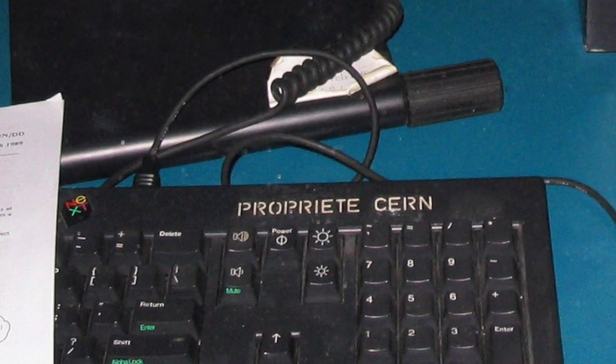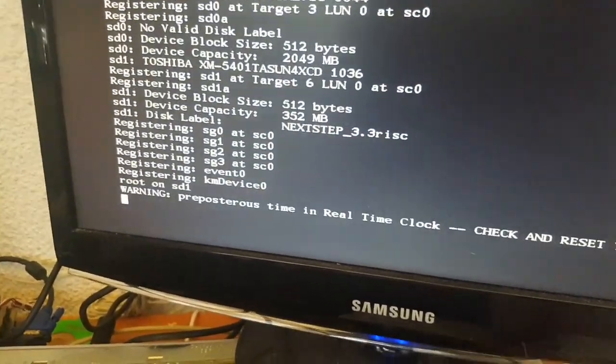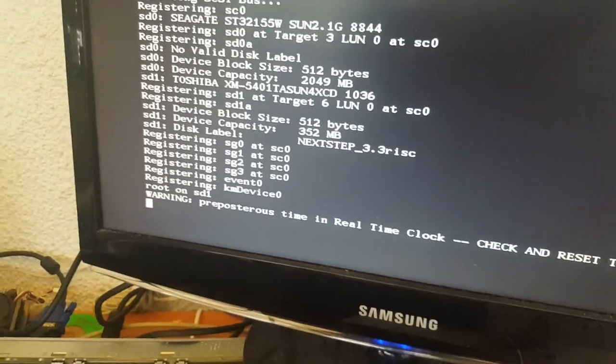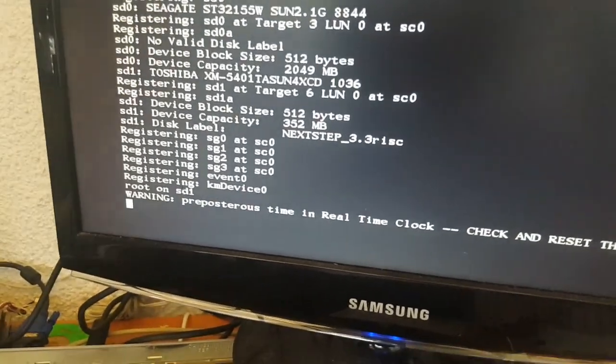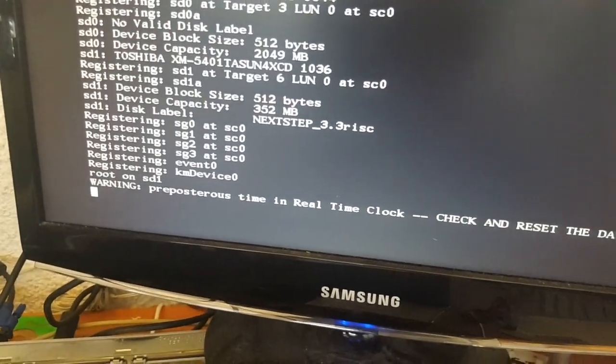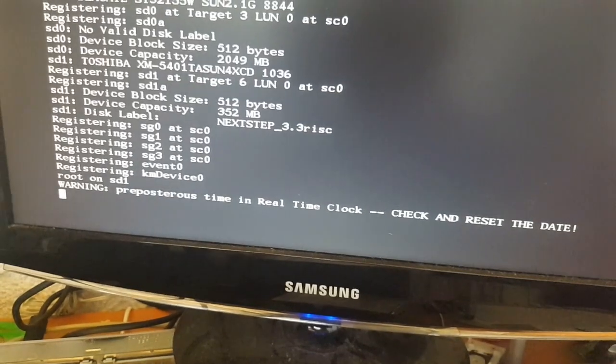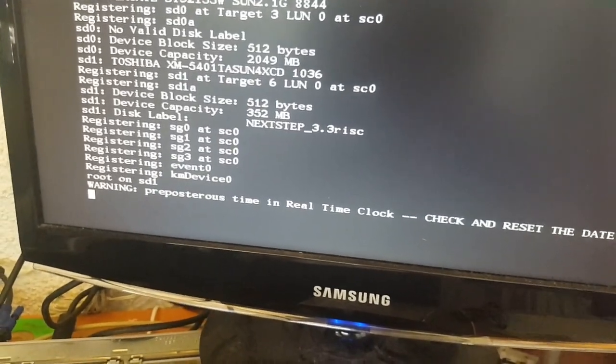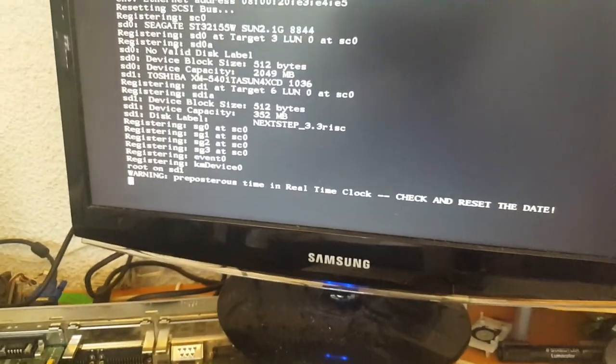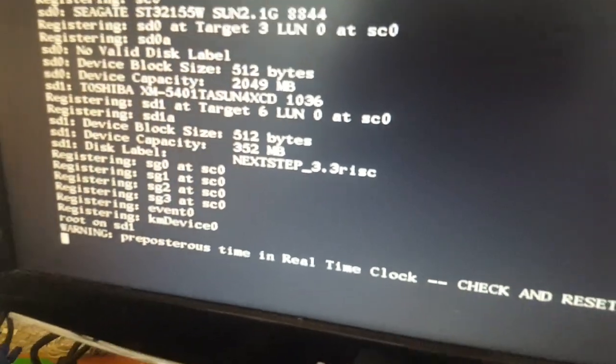So it's something I've always been curious about, including the fact that OS 10. I love that - preposterous time in real-time clock, check and reset the date. Apparently the operating system will reset the date.